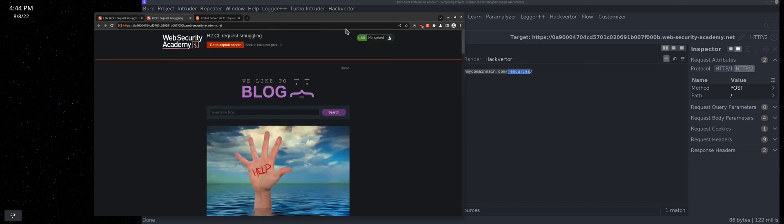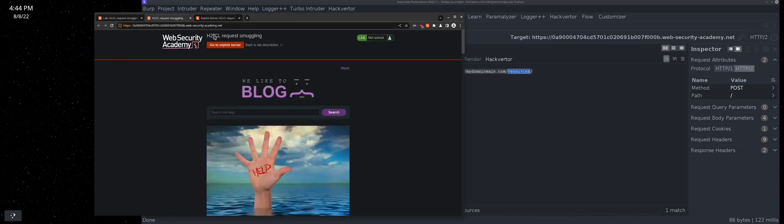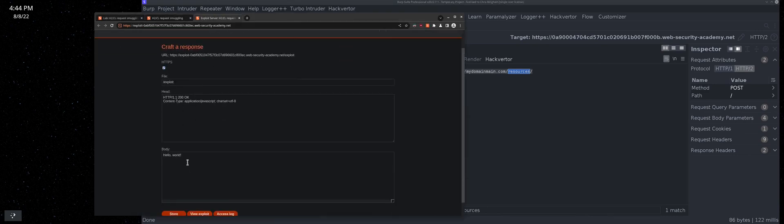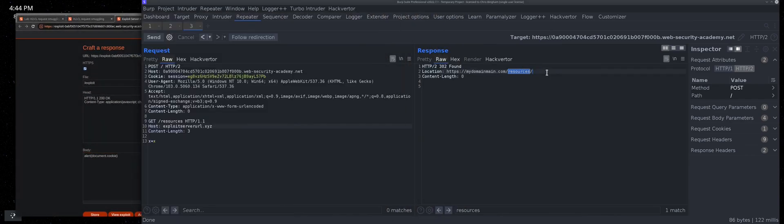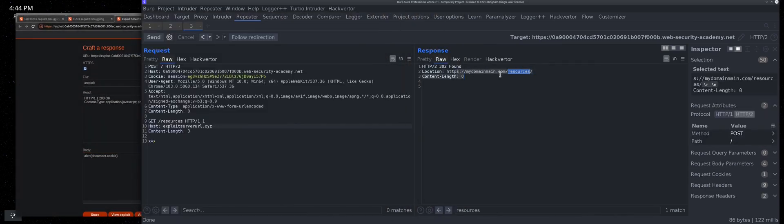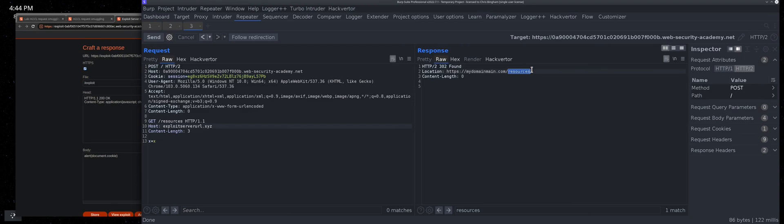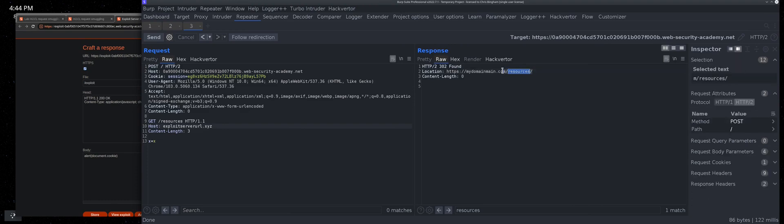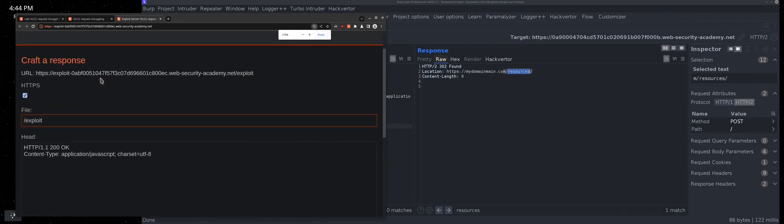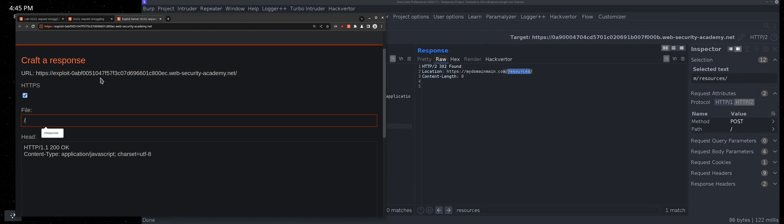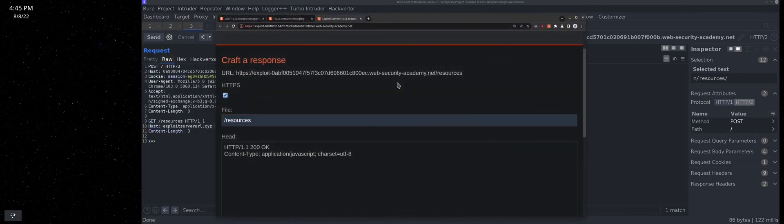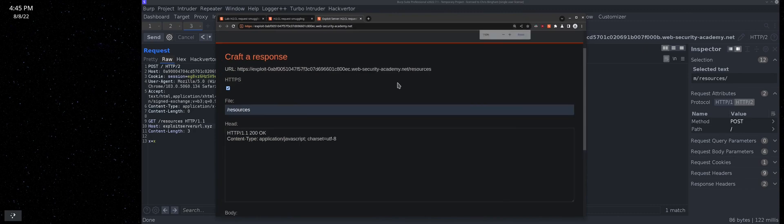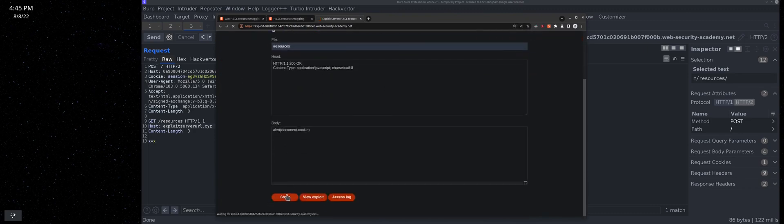Go back to the exploit server. On the body exploit, we're going to alert cookie. This domain resources is going to be our exploit server URL and our payload is going to be contained in the file resources. Go over here where it says exploit, rename that resources. This looks like it's working out. Store it.